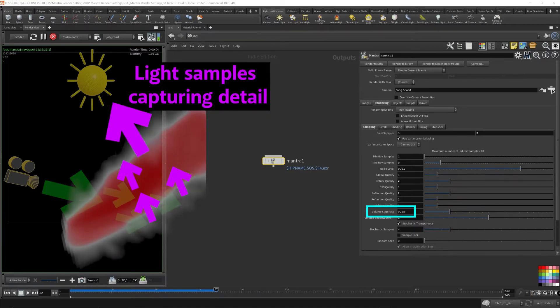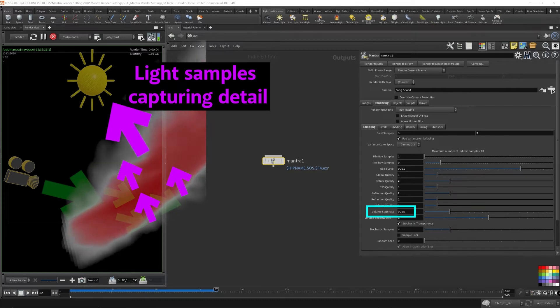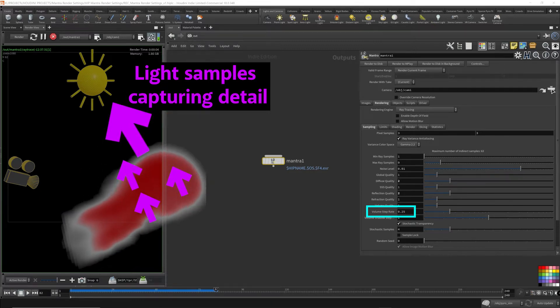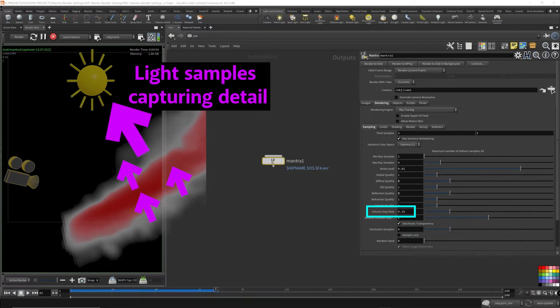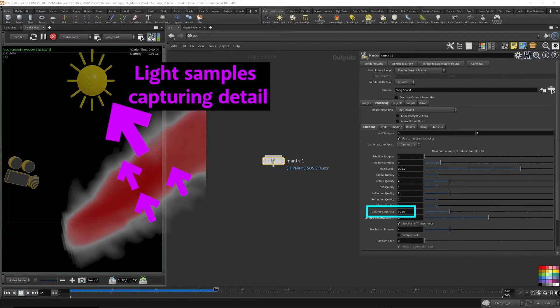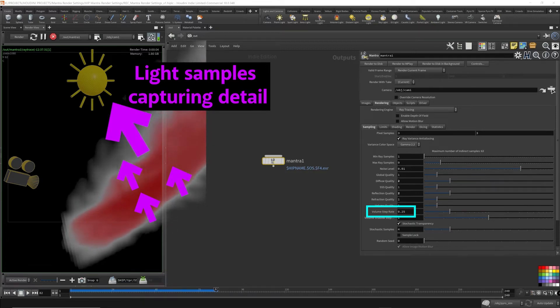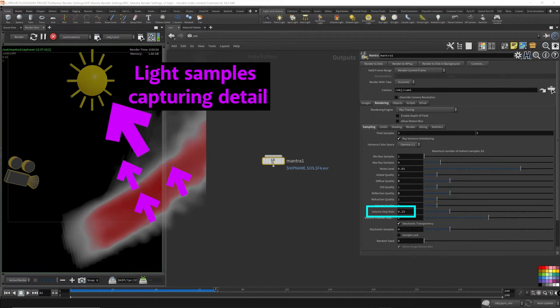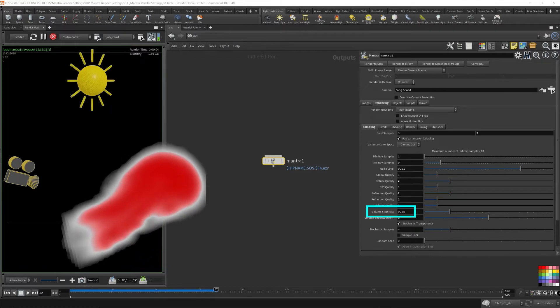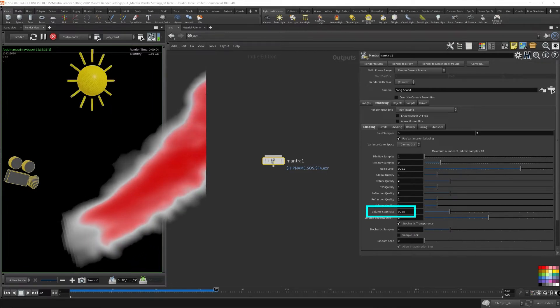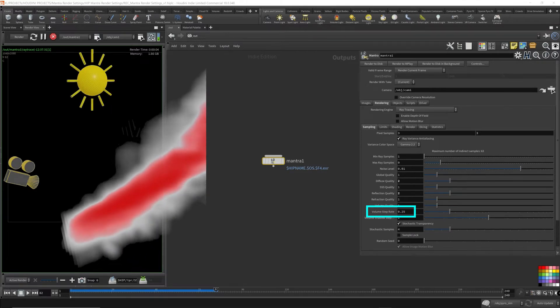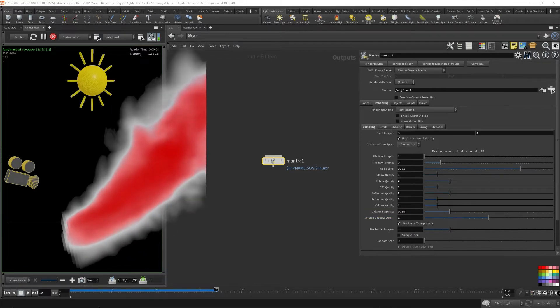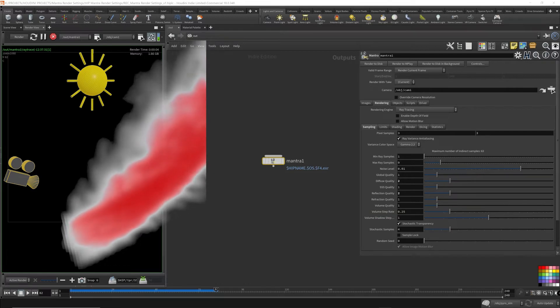Volumes are very transparent. So light travels through volumes. What the volume step rate does is figure out how many voxels to sample from the volume. This will determine how much detail to capture from the volume for rendering. So we're not just dealing with the surface of an object. We're also dealing with the interior, the inside of the volume, which is the more interesting parts of the volume, because the volume doesn't really have a geometry surface.